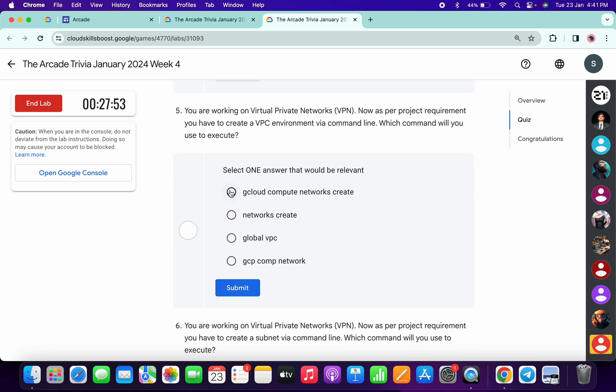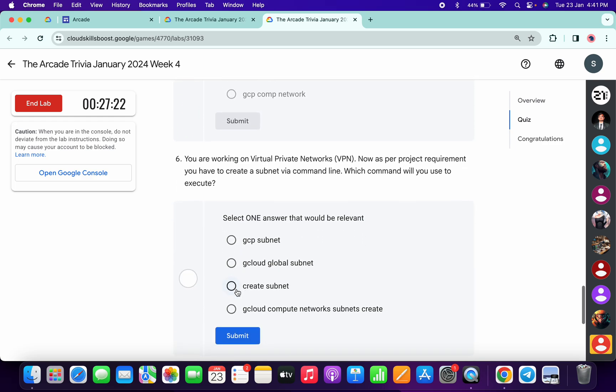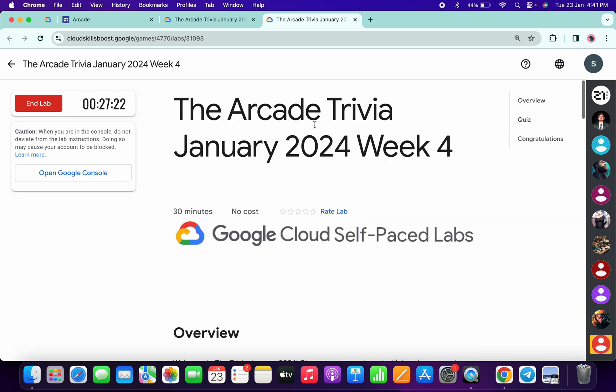It's very easy: gcloud compute network create. And for the last one, very easy: gcloud compute network subnet create, like this. Once you're done with that, now if you just simply come back over here and refresh the page.